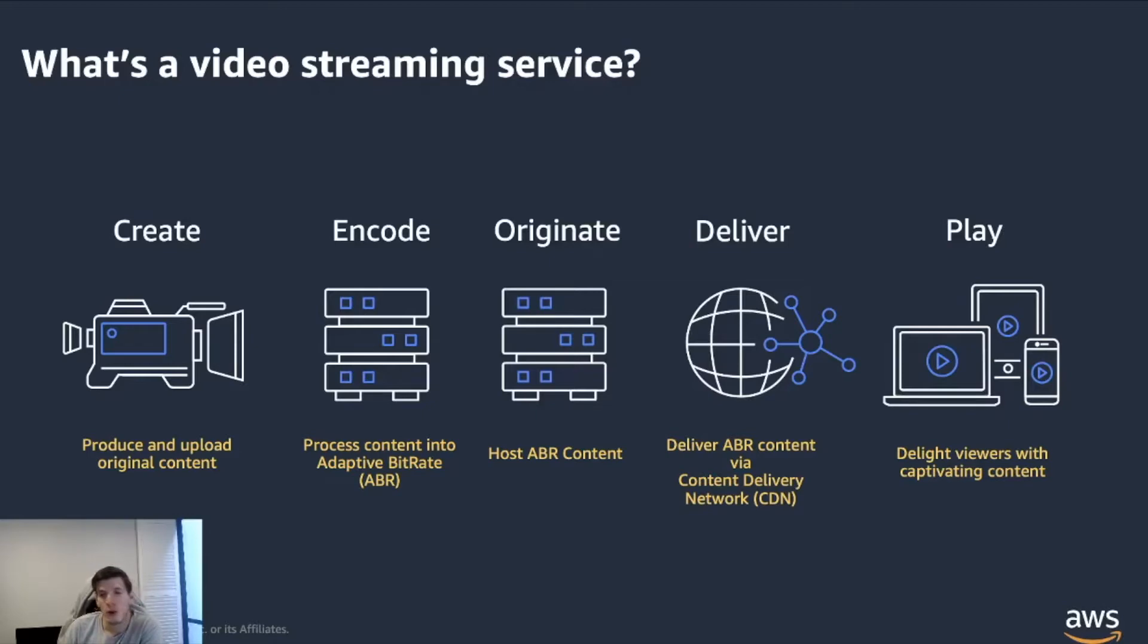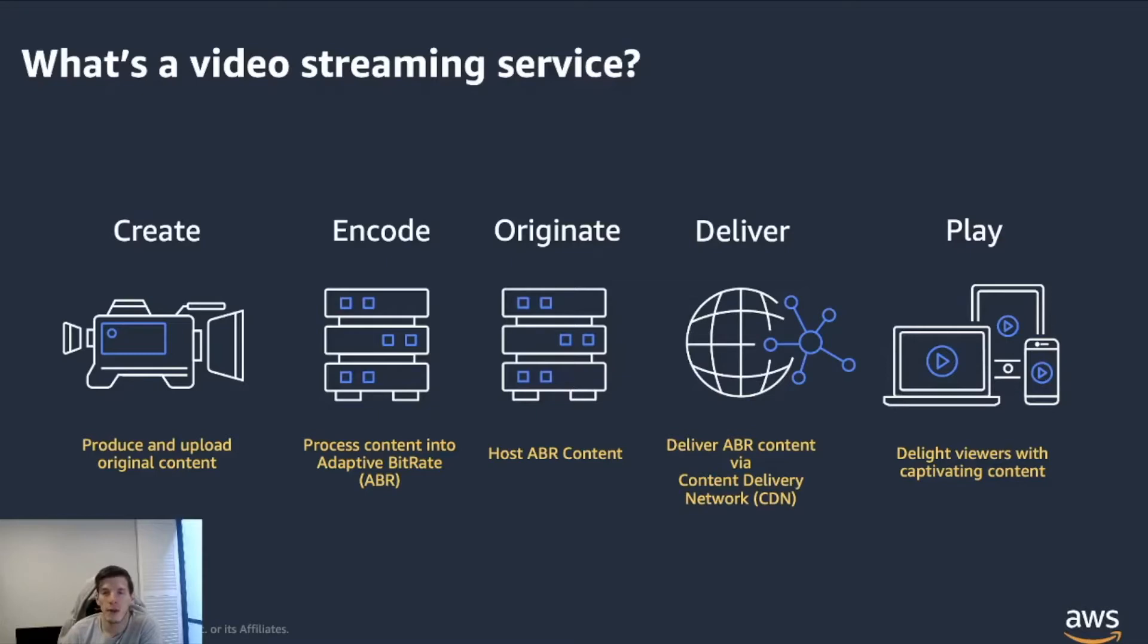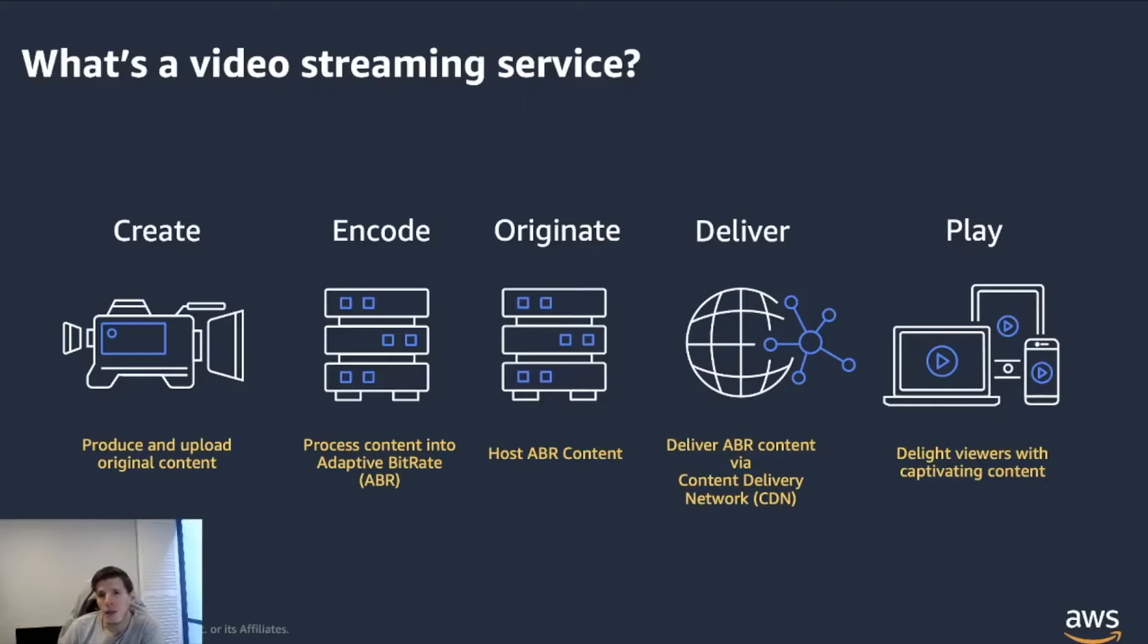From then on, we're going into an encoding process in which you will process your content and transform it into different formats that will allow you to stream that content down to your users rather than them having to download the entire file. After that, you have to host the content. The content has to live somewhere, has to reside somewhere before you can deliver it.